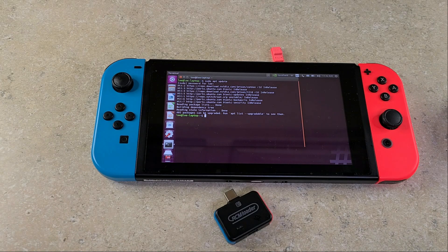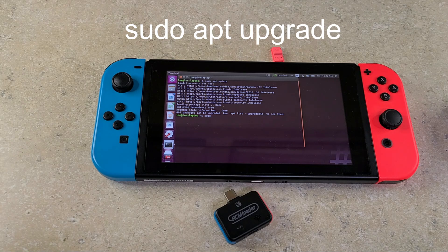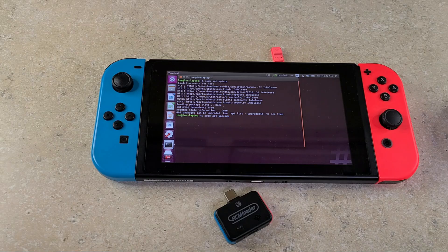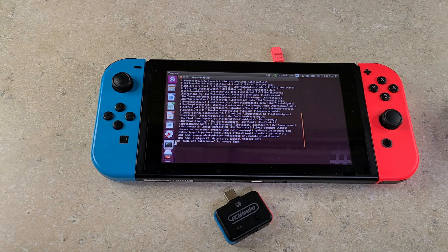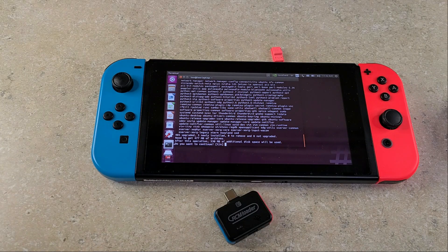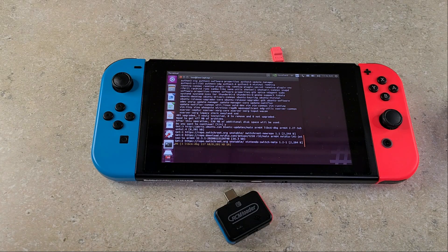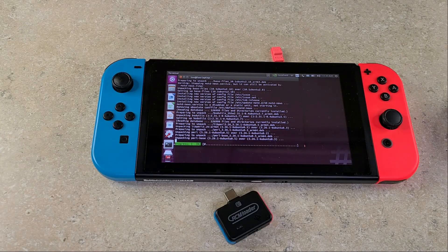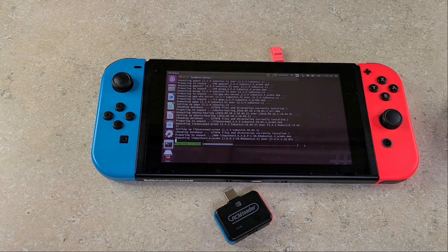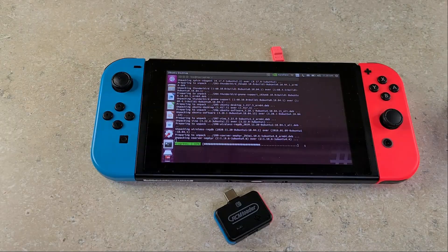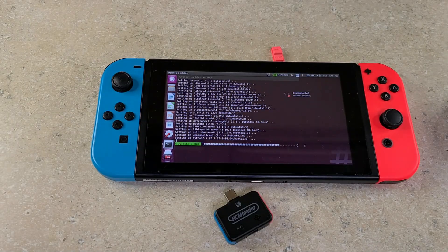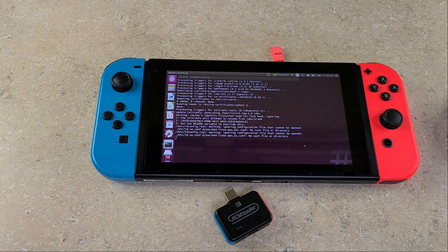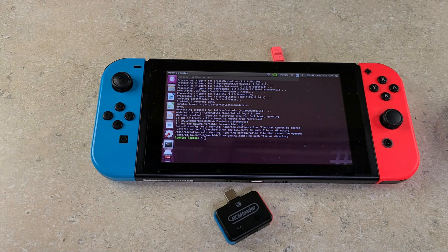Once that is complete, you're going to want to enter now this command. You will receive a yes or no prompt. Press Y and enter for it to continue. This process does take quite a bit, so I am speeding through it. Once it is done, I highly recommend that you reboot the system.